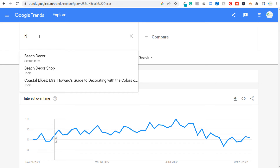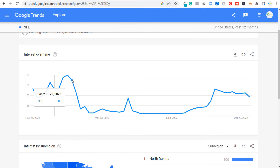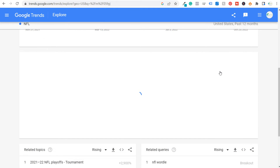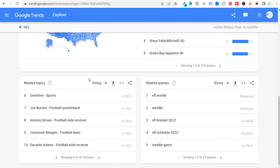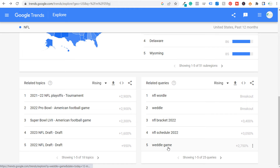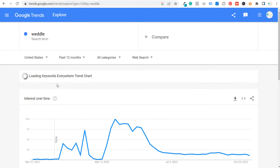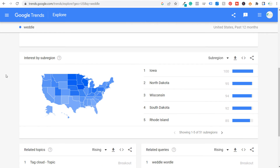A more helpful example: let's say I cover the NFL. The league is very popular when games are being played, not so popular from when the Super Bowl ends until games start again. Interest by sub-region shows which areas follow the NFL most. Under related queries, something like 'Weddle' — clicking on it shows it's actually people searching for Wordle, and its interest peaks when no NFL games are played, confirming it's unrelated to the NFL.